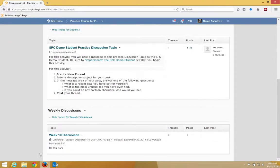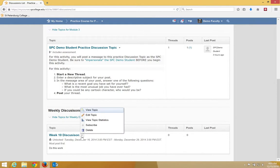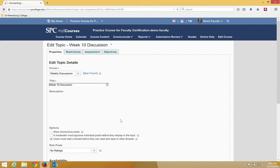I'm going to scroll down, and on the Week 10 Discussions, I'm going to click on the Context menu next to that topic name and choose Edit Topic.